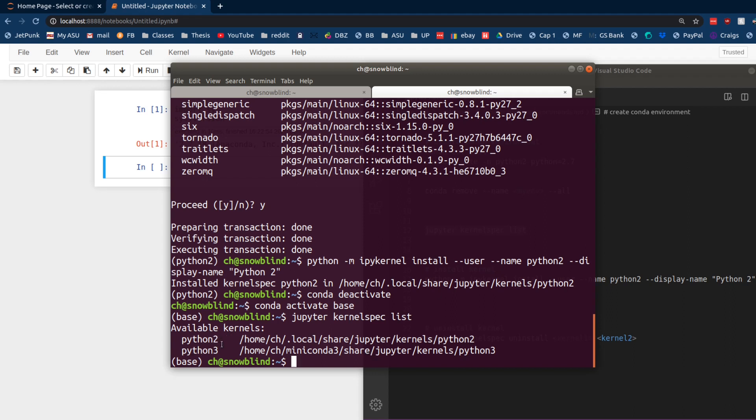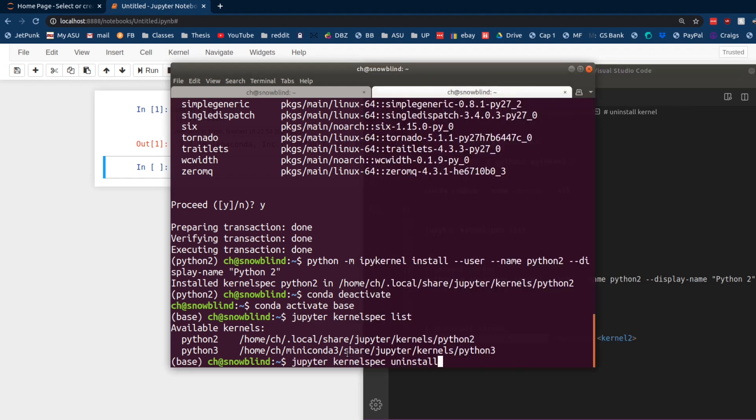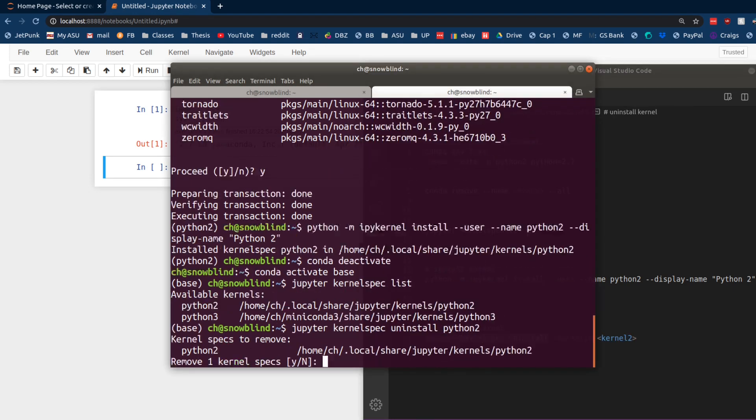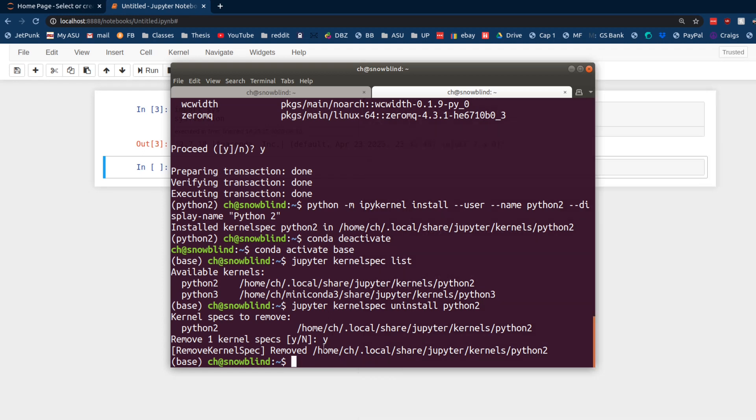We want to delete the Python 2 one. Please don't delete the default. That might mess things up. But we know, we remembered that we created the Python 2. So, we're going to go ahead and delete that. So, we're going to run this uninstall command right here. And uninstall Python 2. Remove one kernel. Yes. Boom. It's gone. Just like that. Snap my fingers, Thanos.